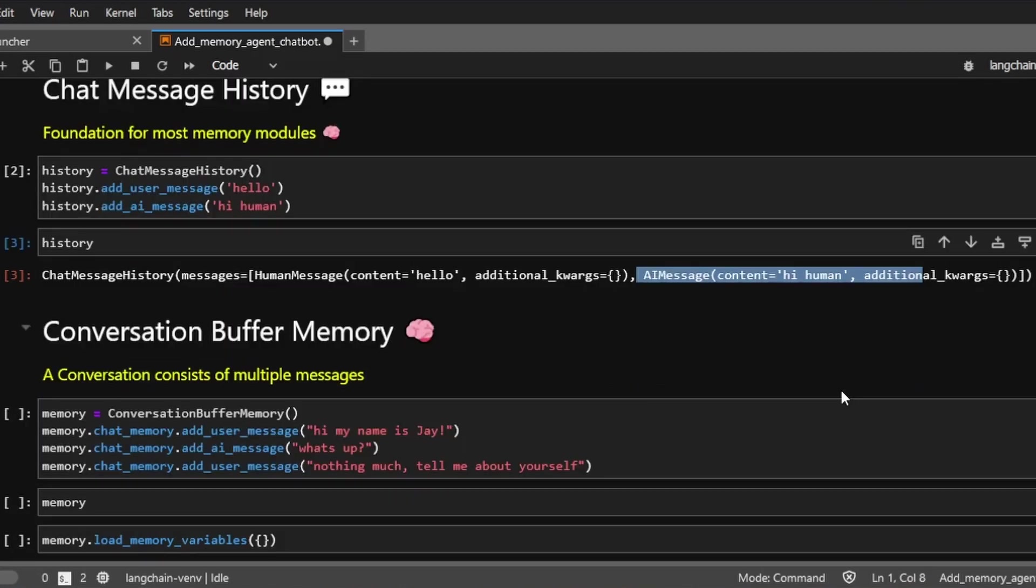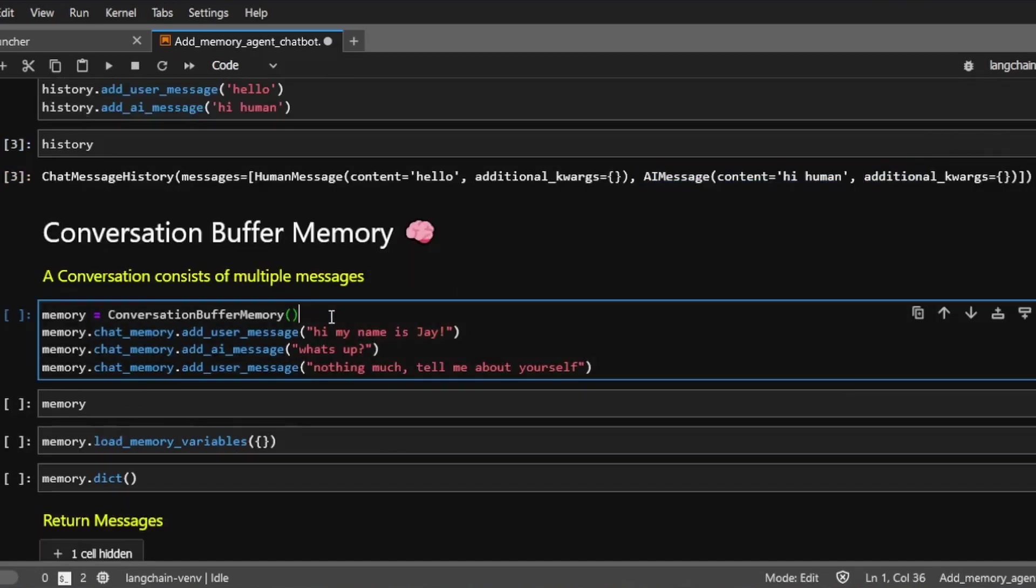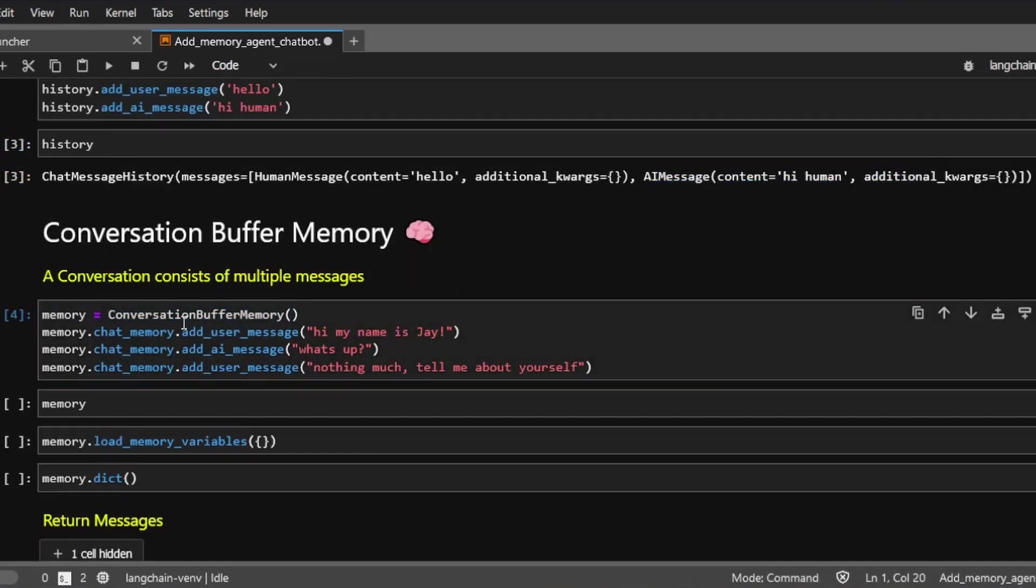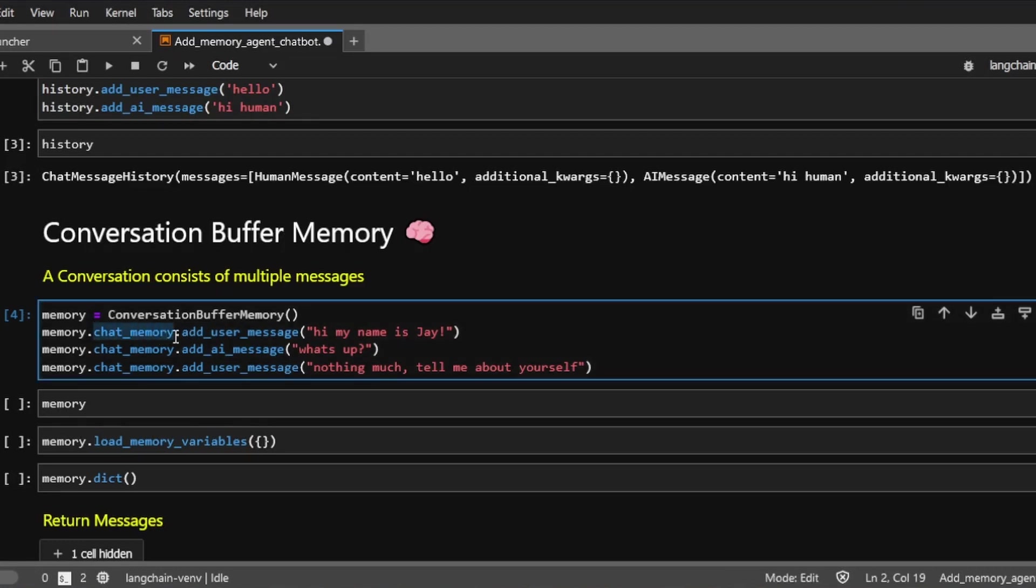So now we understand this chat message history class. Let's next talk about the conversation buffer memory object, which is essentially a wrapper around the chat message history. Let's create a conversation buffer memory object. And we can add chat messages to the conversation. You can think of conversation as a list of messages.